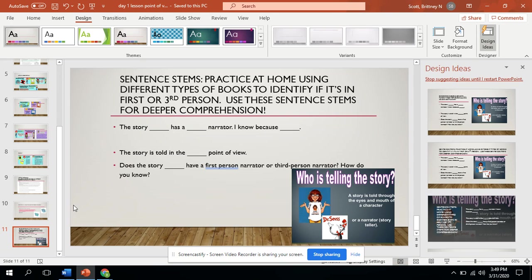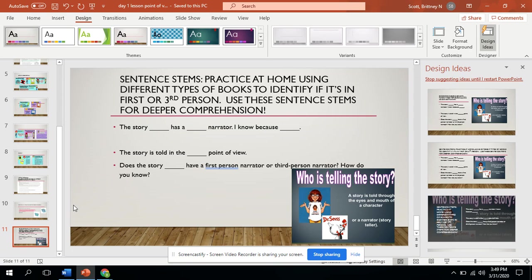The story is told in the blank point of view. And does this story have first narrator or third narrator? How do you know? You can do these sentences by using any of the books that you choose. You could use a book at home or you can use a book on the hub or the public library online.